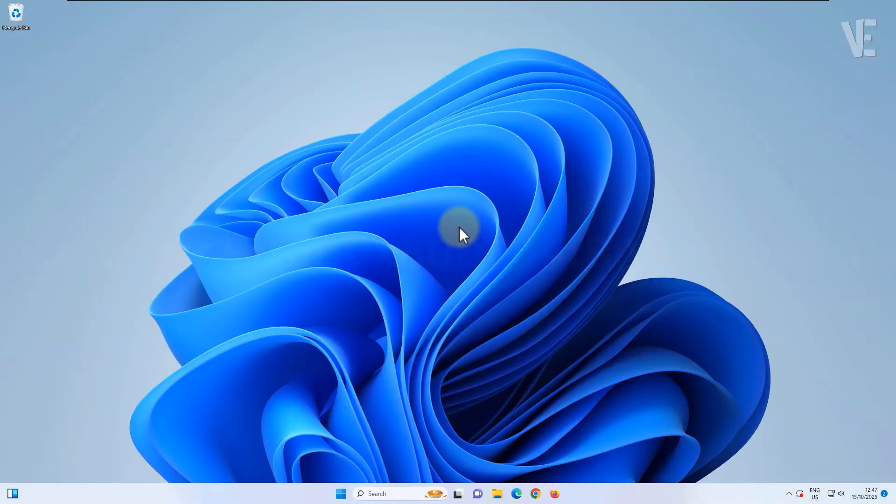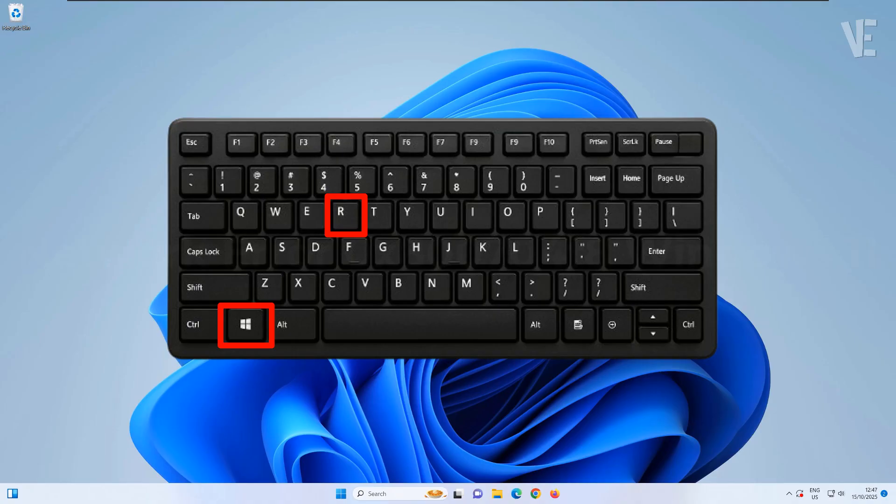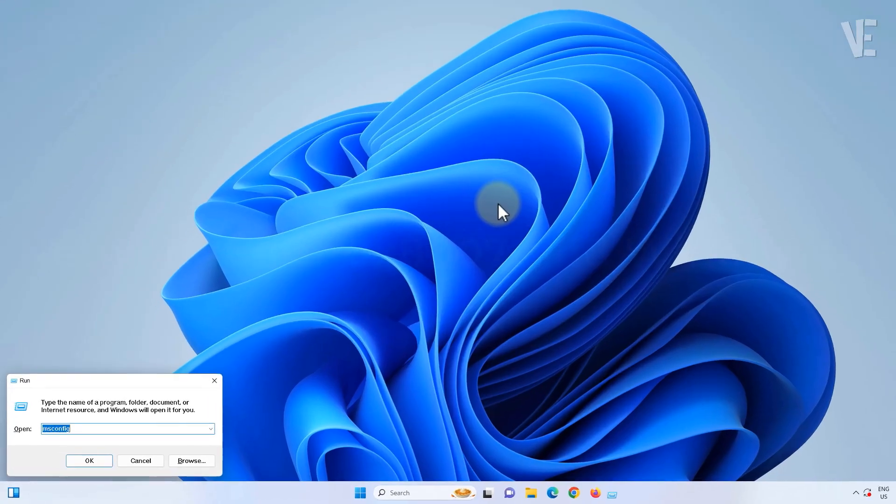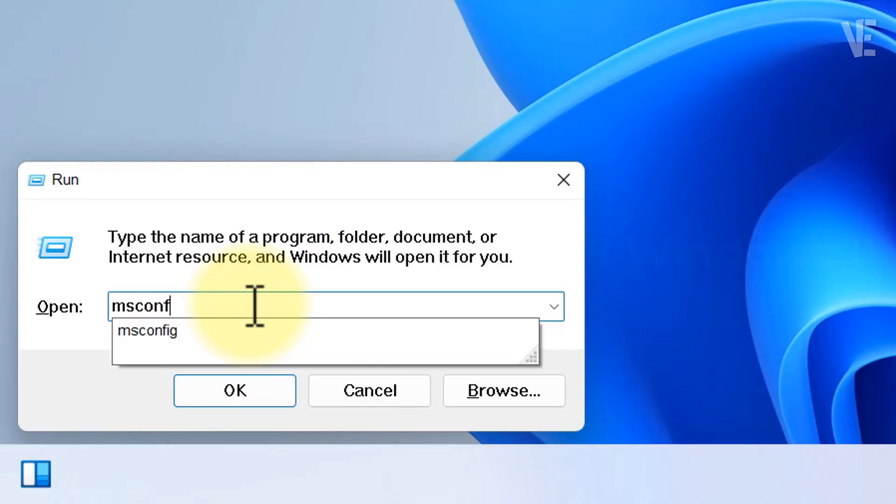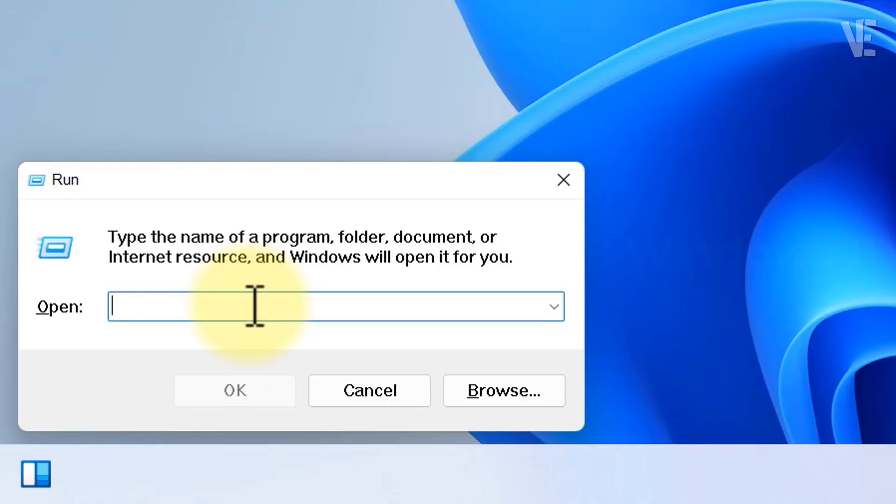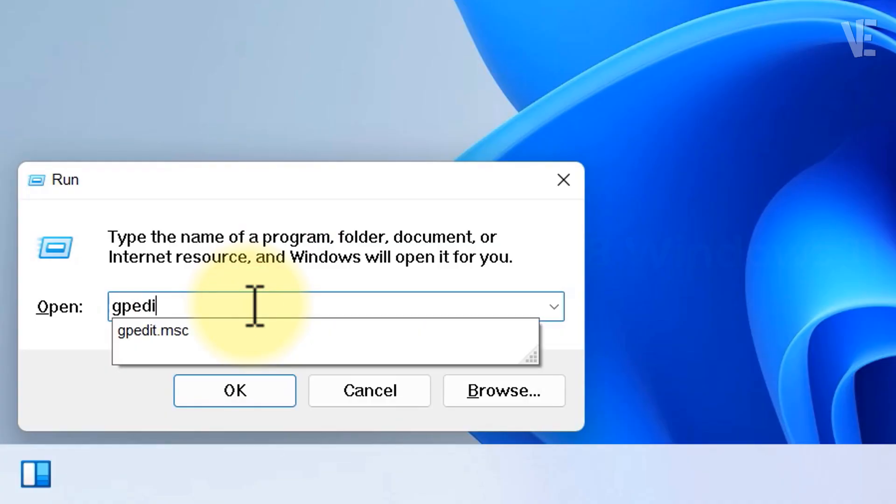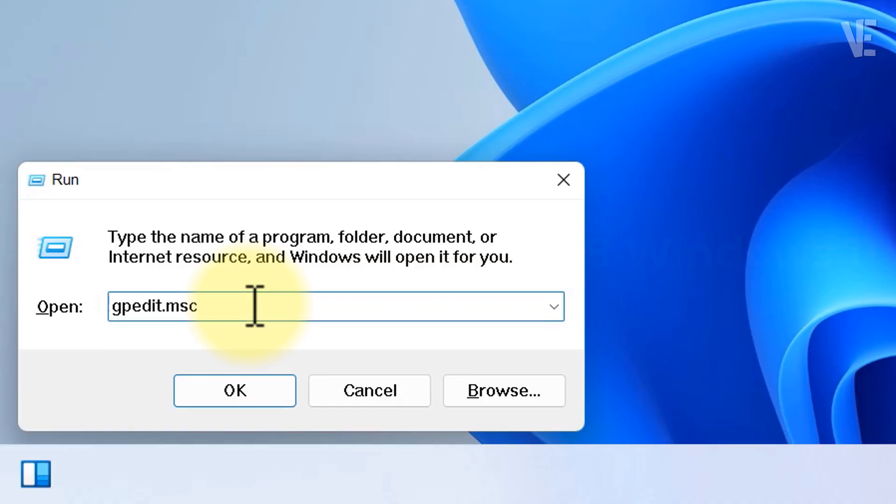First, let's open the group policy editor. Press the Windows key plus R key, type gpedit.msc, and click OK.